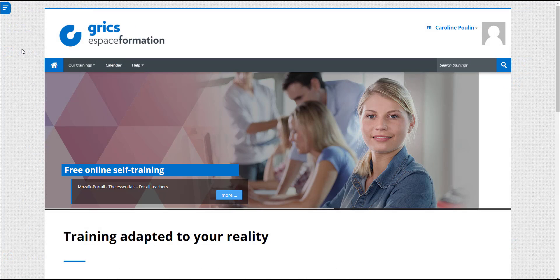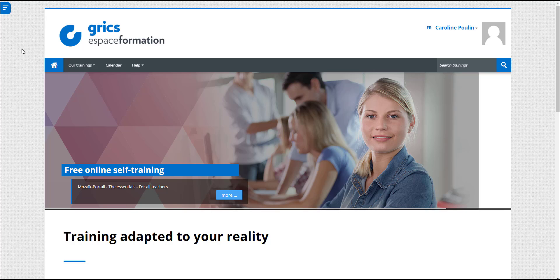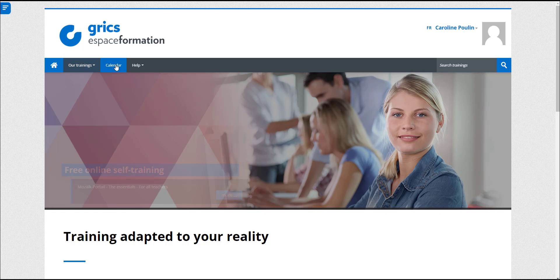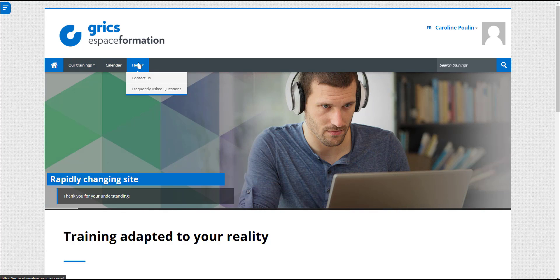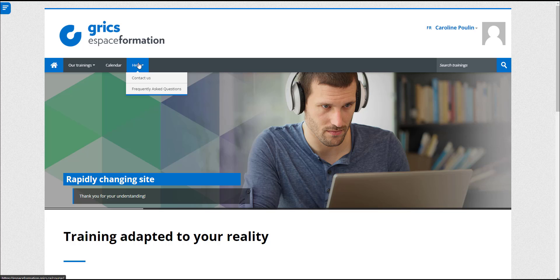And that's it. Now you know how to register people from your organization in Espaces Formations. Any questions? Look at our frequently asked questions or contact us using the Help tab.